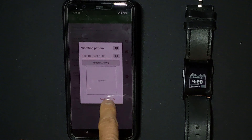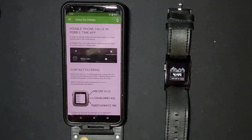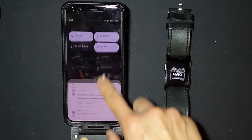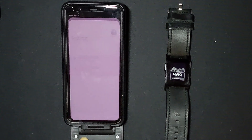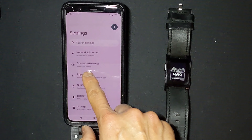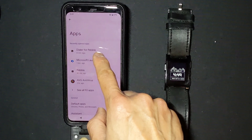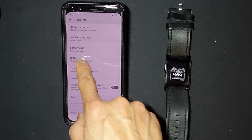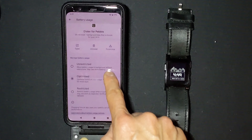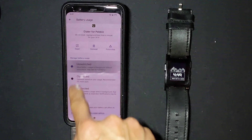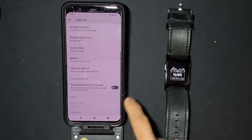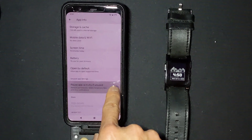The last thing to do is to make sure the app does not get killed in the background when the phone is locked or if the app is not in the foreground. Pull down the notification panel twice, go into Settings through the gear icon, go into Apps, click on Dialer for Pebble, go to Battery and choose Unrestricted. This will prevent it from getting killed in the background. Also, depending on your Android version, make sure 'Pause app activity if unused' is disabled.